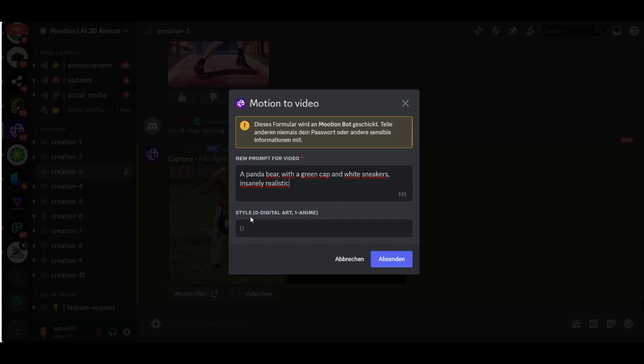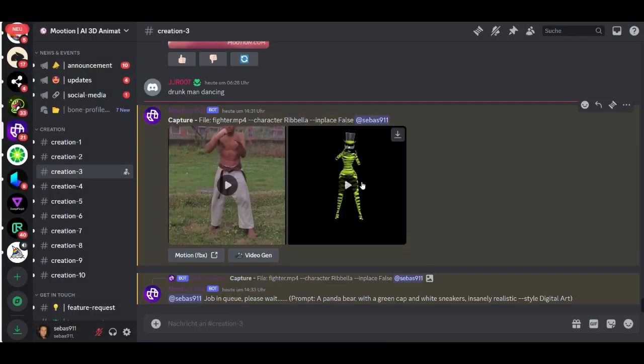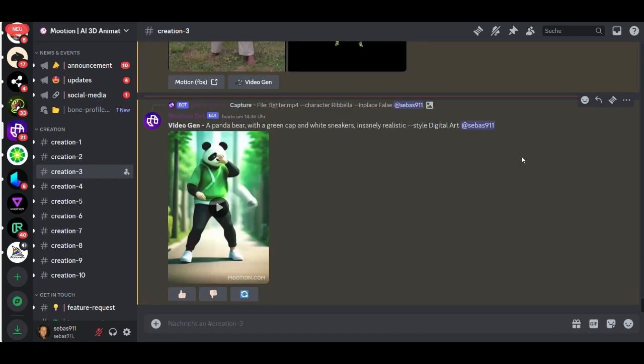You can choose the style. Zero zero is for digital, and if you change it into one it's like anime style, but we leave it as digital. Now let's see what we get.